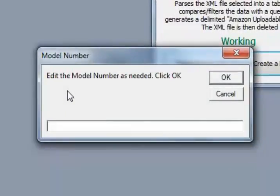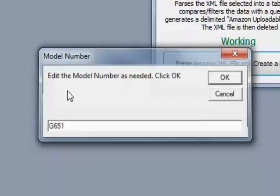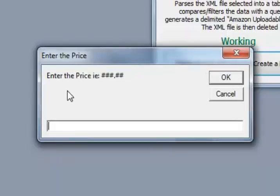Since there's no model number within the XML file, you're going to have to type it in. So this is a G651. And I'm going to make up a price here.